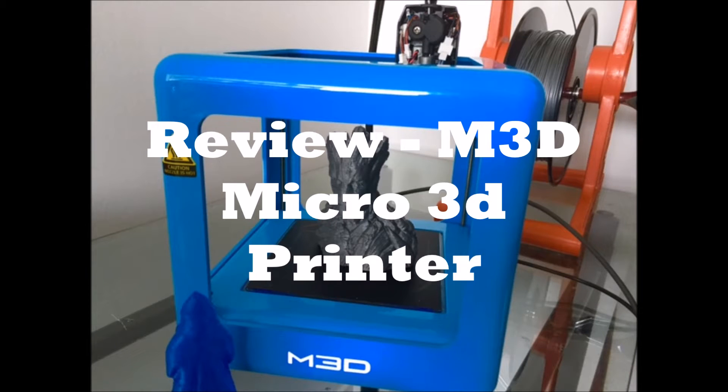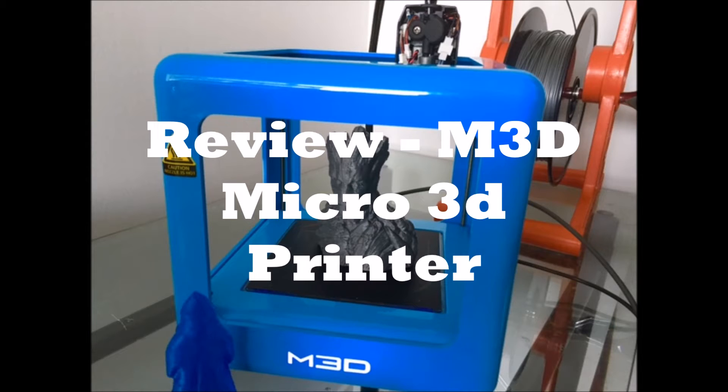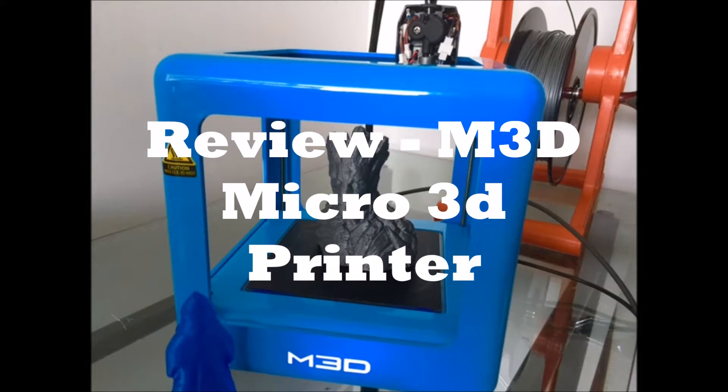Welcome to my review of the M3D 3D printer. There's lots of other videos online about this printer, so I'm just going to give you my quick take on some good and bad things about it and my overall opinion.